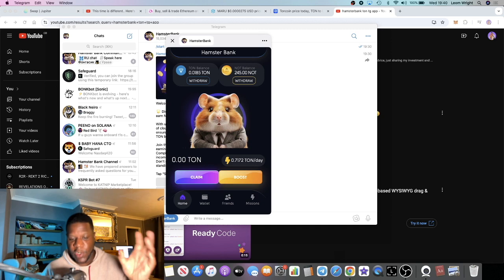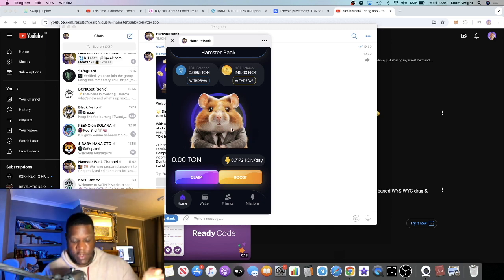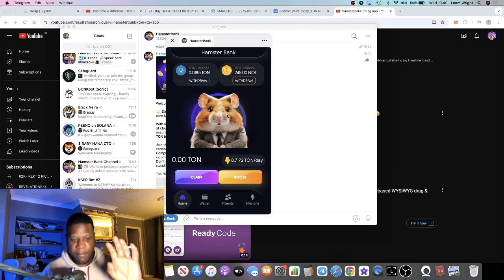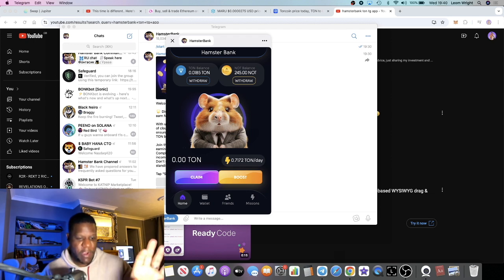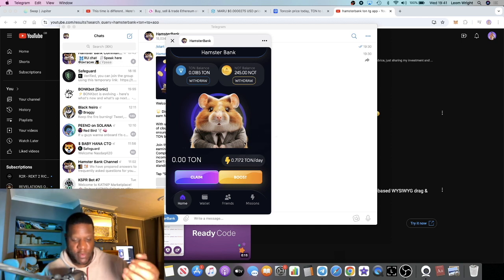Now if you're using a MacBook, Telegram doesn't really play ball properly. I can't even open my wallet in Telegram on my MacBook.